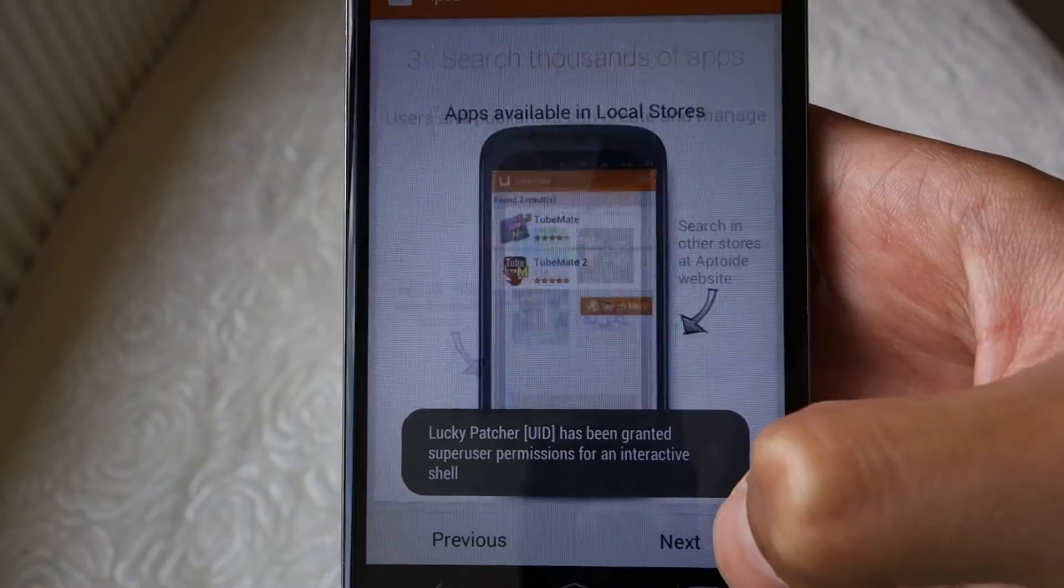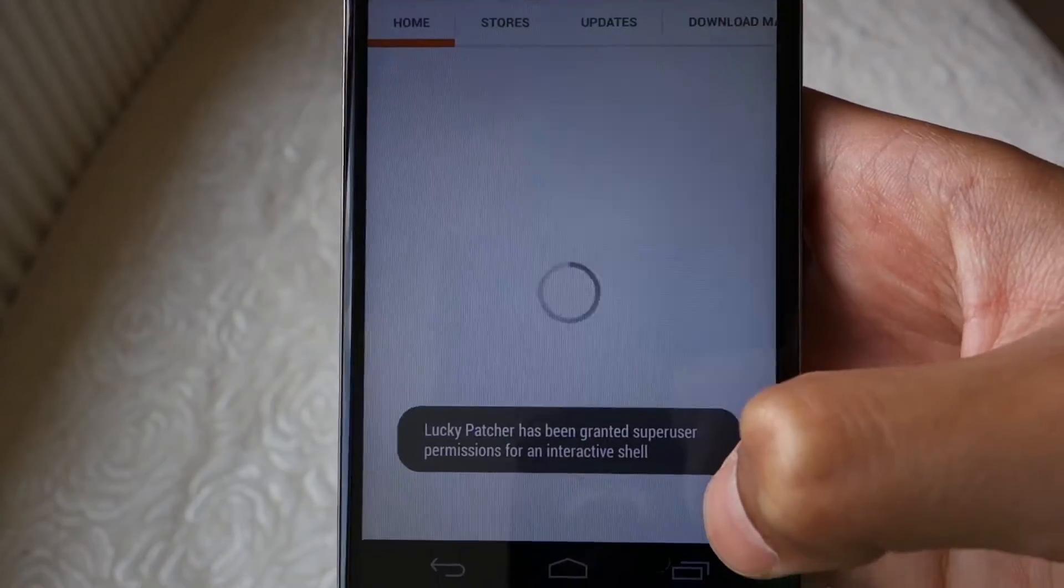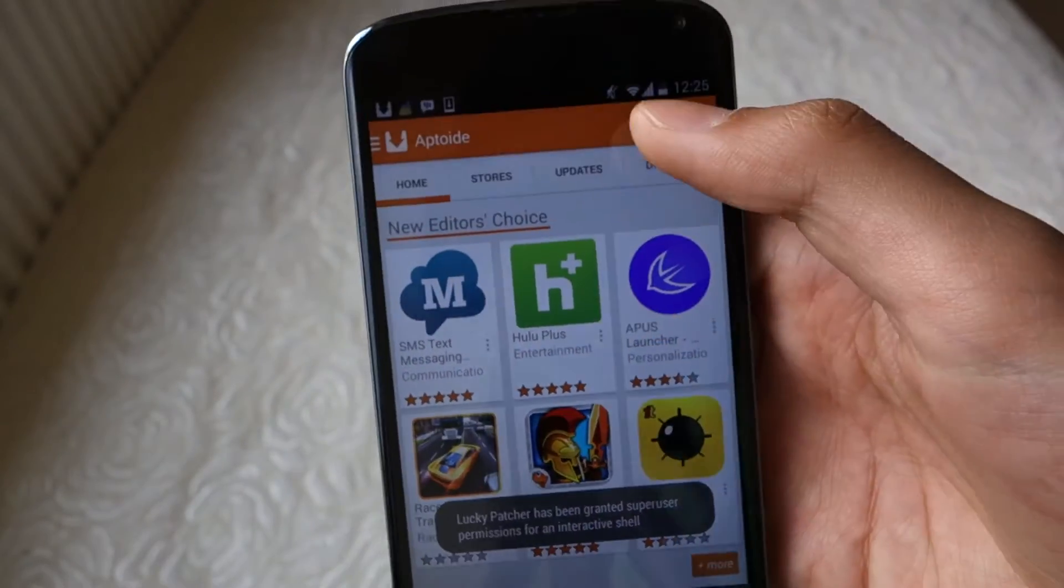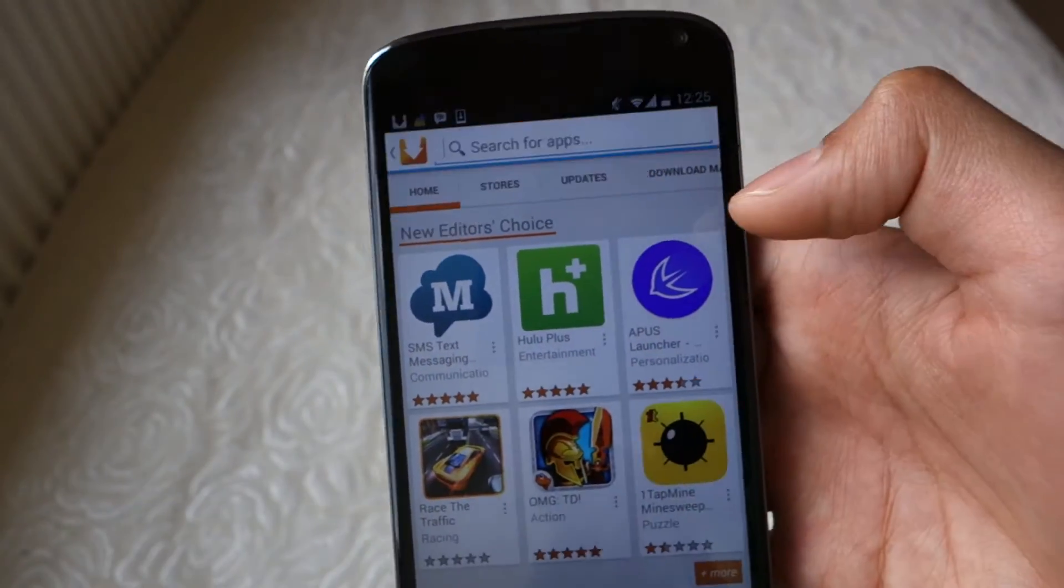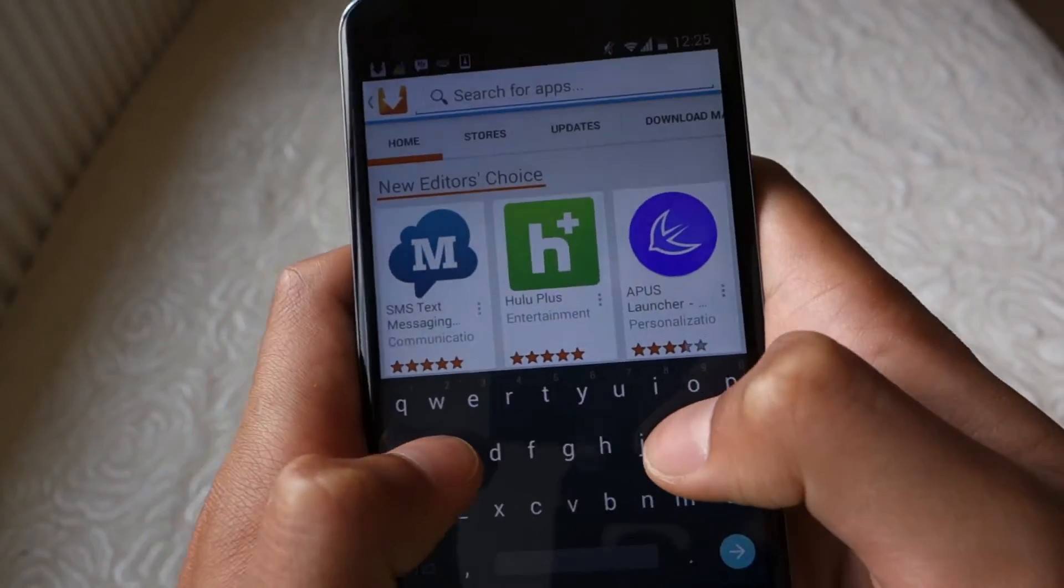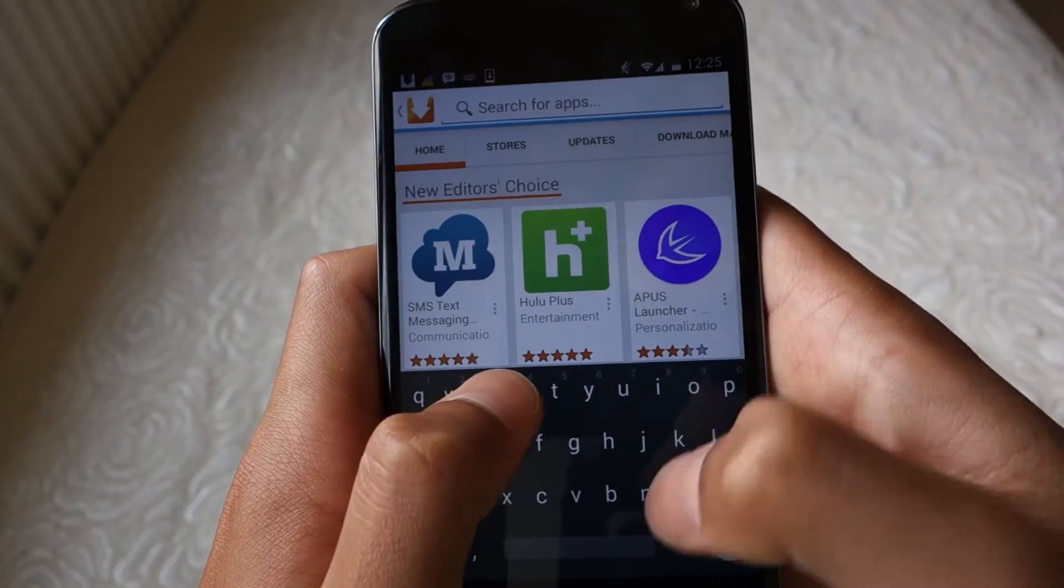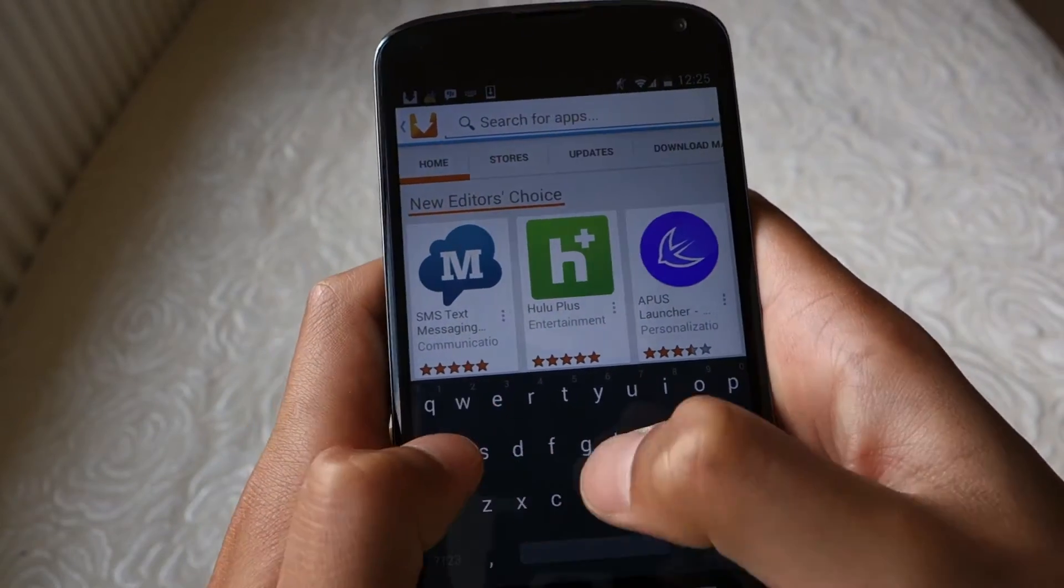From here you can see a bunch of paid and free apps which you can download. To search for a specific app, type into the bar at the top.